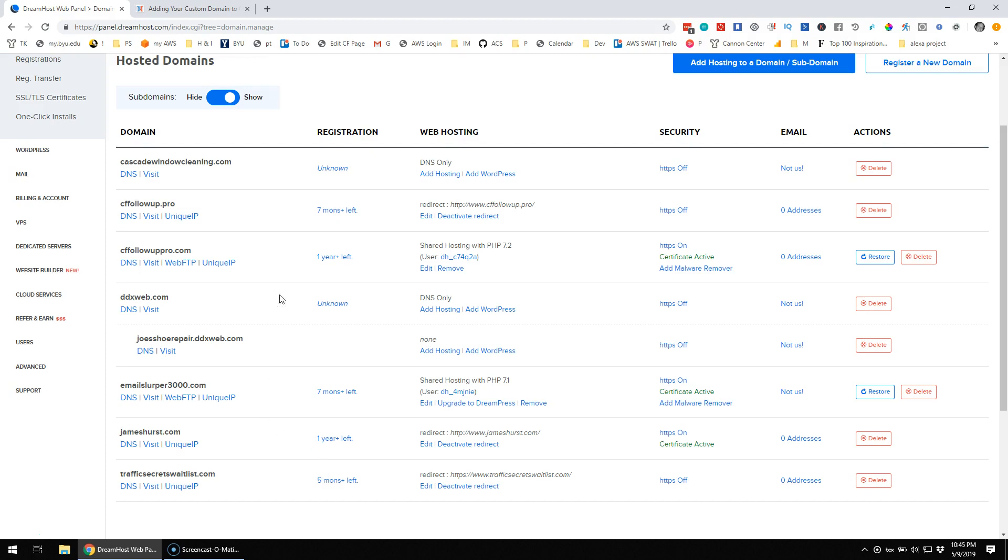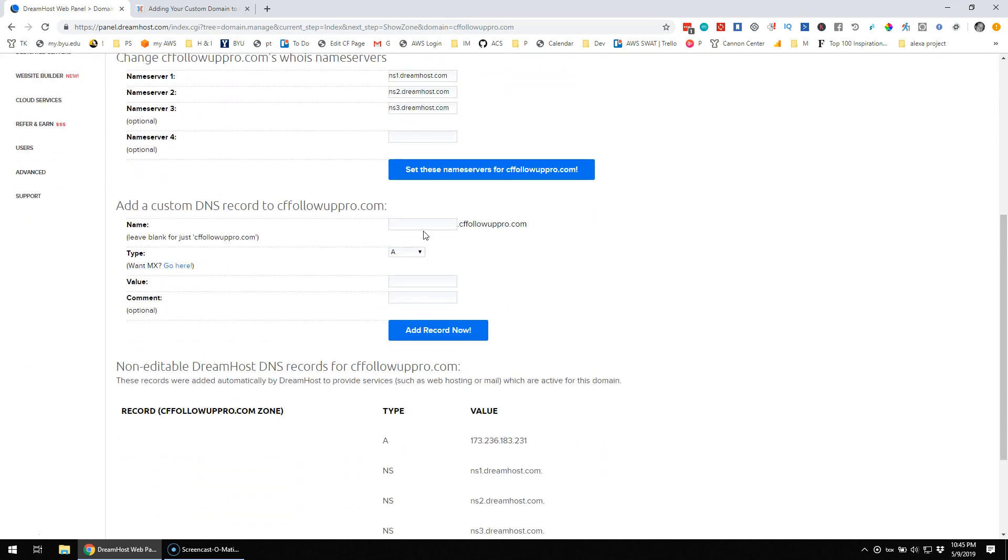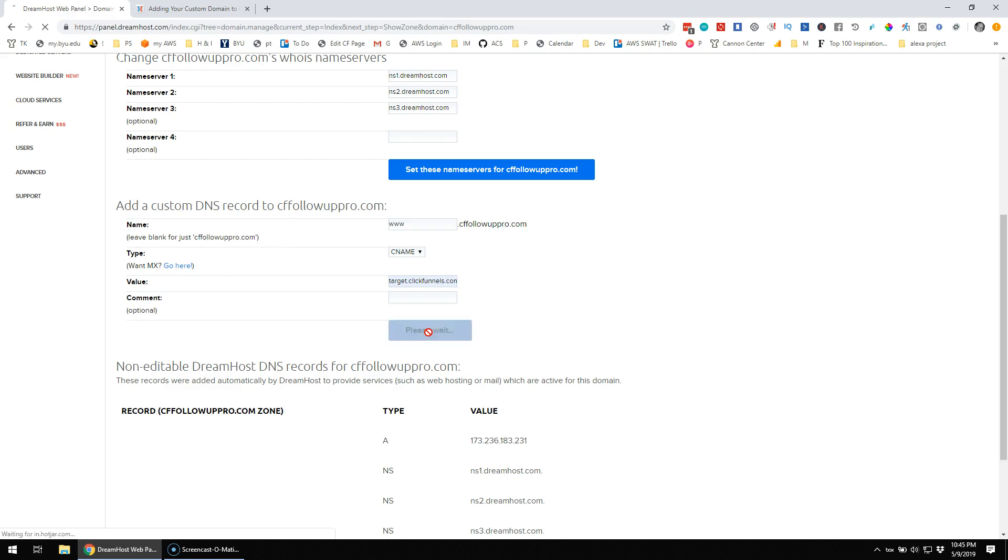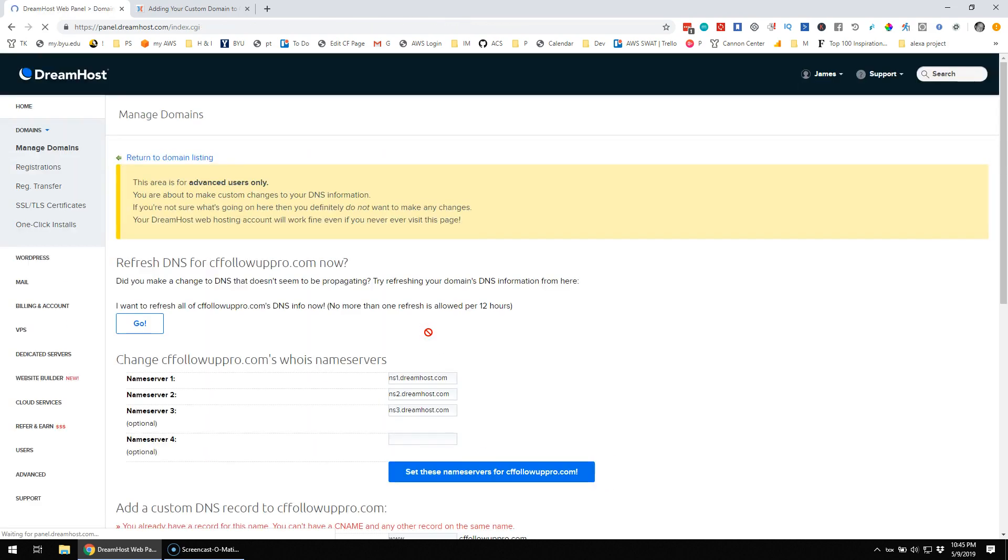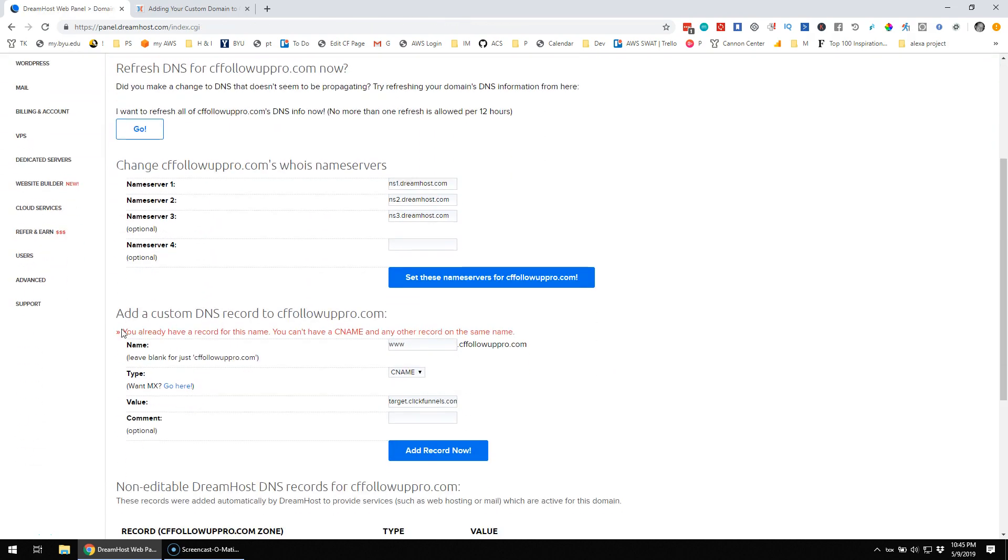So basically what I want to do is I have this domain, cfo.pro.com, and I'm trying to hook up the domains. So I'm trying to go in here to the DNS and add a CNAME record that goes to targeted.clickfunnels.com, and maybe I want the www, and I hit Add Record Now, and I get an error.